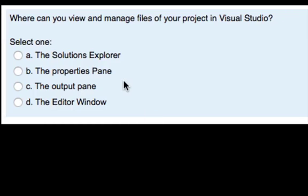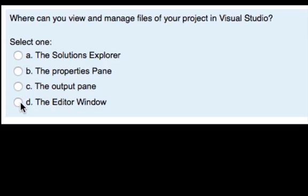It's time for a quick quiz — don't forget to pause and test yourself to see if you have retained what's in the video. First question: where can you view and manage your files in Visual Studio? Is it the Solutions Explorer, the Properties pane, the Output pane, or the Editor window? The answer here is the Solutions Explorer.